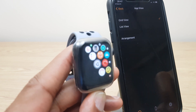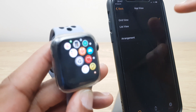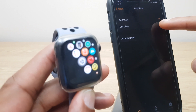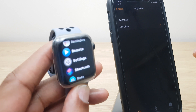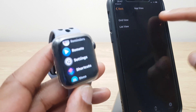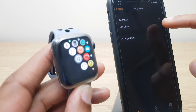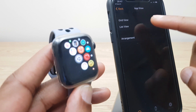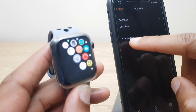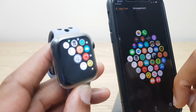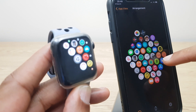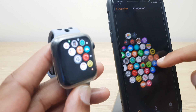Select that and again you'll see Grid View is selected. If I select List View, you'll see it changes on the Watch straight away. If I switch to Grid View, it switches back. Now on Grid View on the phone, you get an additional setting here which is Arrangement, and you can physically drag buttons and place them where you wish.